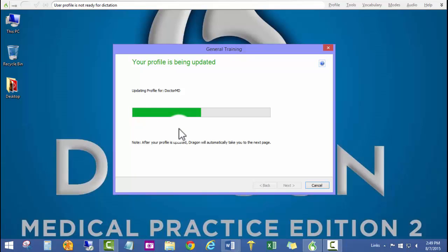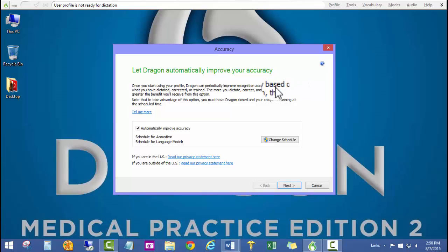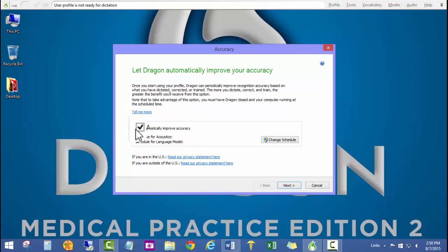This particular profile is being stored in the default location. If you'd like to store this profile in a network location, please check out our other video for creating profiles in a network location.